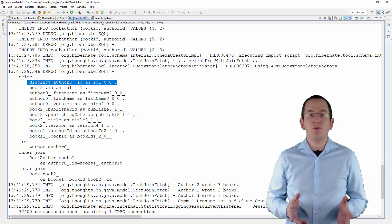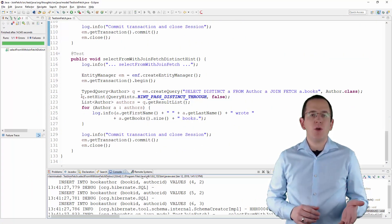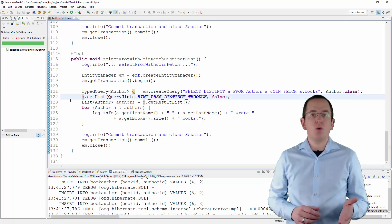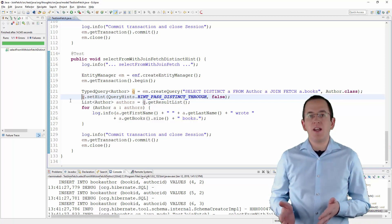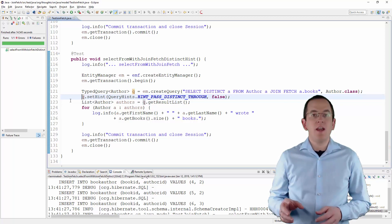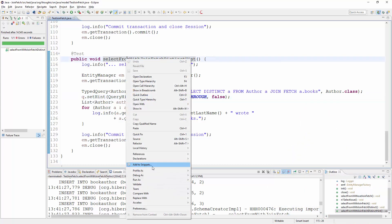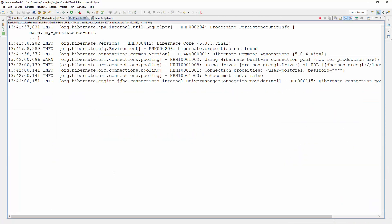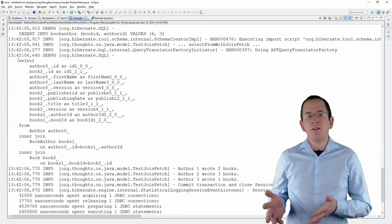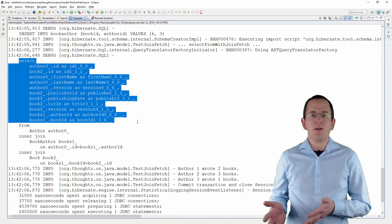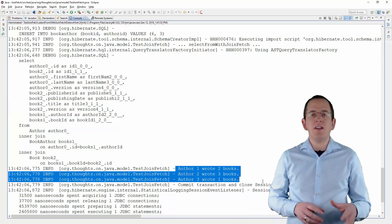Since Hibernate 5.2, you can prevent Hibernate from adding the distinct keyword to the SQL statement by setting the query hint hibernate.query.passThroughDistinct to false. The easiest way to set this hint is to use the constant defined in Hibernate's org.hibernate.jpa.QueryHints and org.hibernate.annotations.QueryHints class. As you can see in the log messages, Hibernate no longer adds the distinct keyword to the SQL statement — it now only applies it to the SQL result set and returns each Author entity only once.